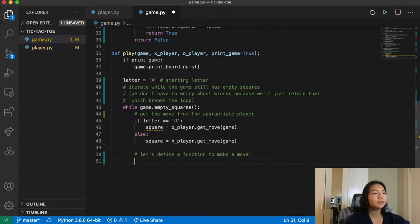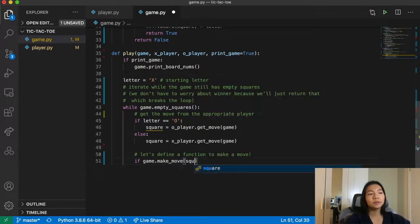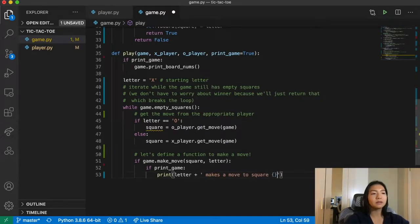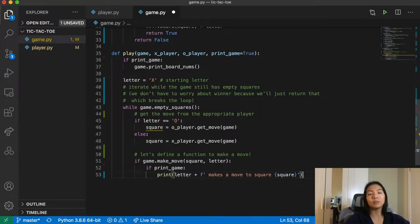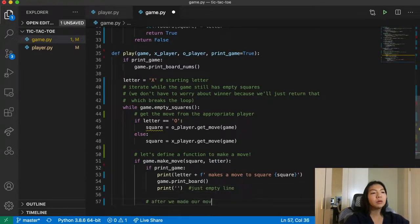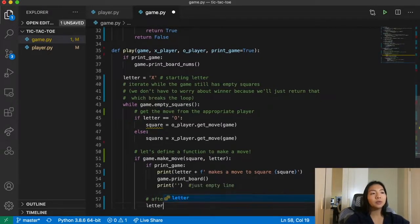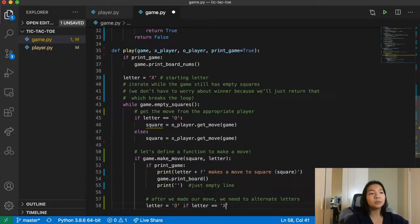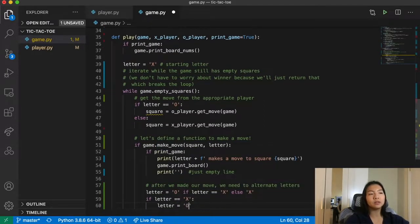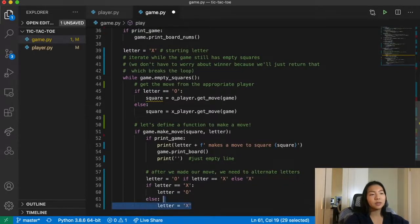Back in the play loop: if game.make_move is valid and we're printing the game, we print 'letter makes a move to square {square}' and call game.print_board. After making a move, we check if there's a current winner — if game.current_winner, return letter as the winner. Then we alternate letters using: letter = 'o' if the old letter was 'x', otherwise 'x'. At the very end, return None for a tie, and if print_game, print 'It's a tie.'